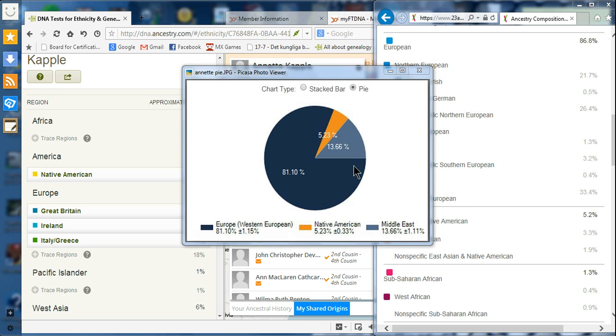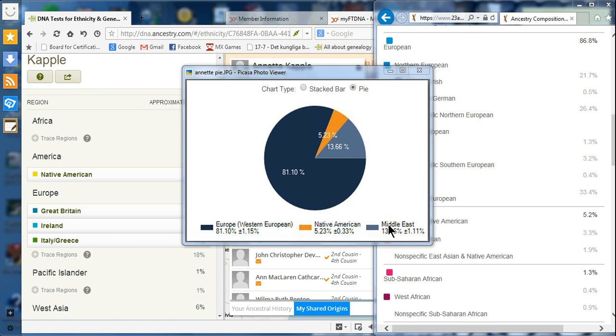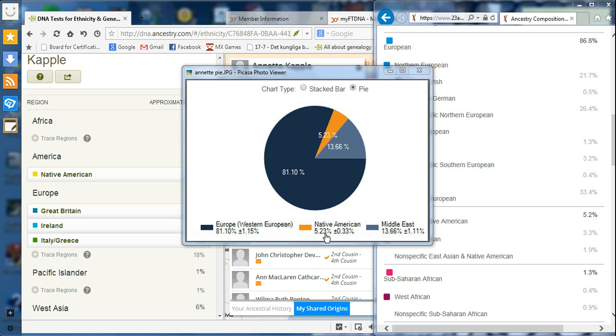These were my previous results from the Population Finder, which are different from what I'm getting with the new My Origins tool. According to the old Population Finder, I was 13.66% Middle Eastern with an error rate of 1% plus or minus, and I was 0.23% Native American with an error rate of 0.33% plus or minus.